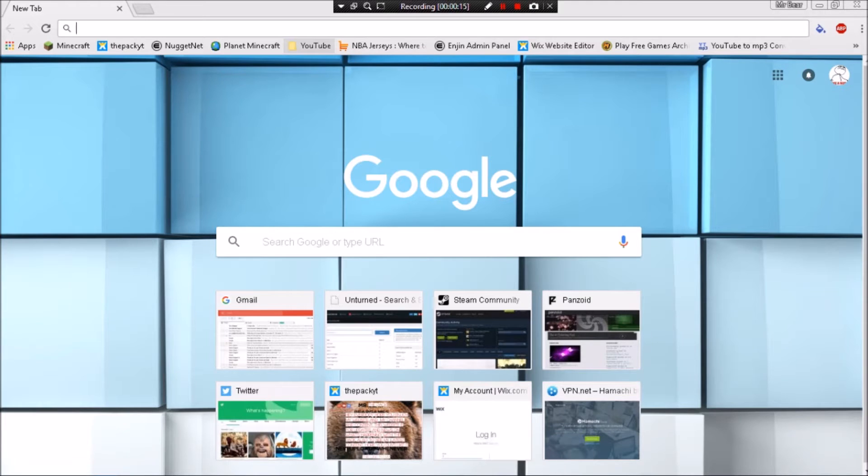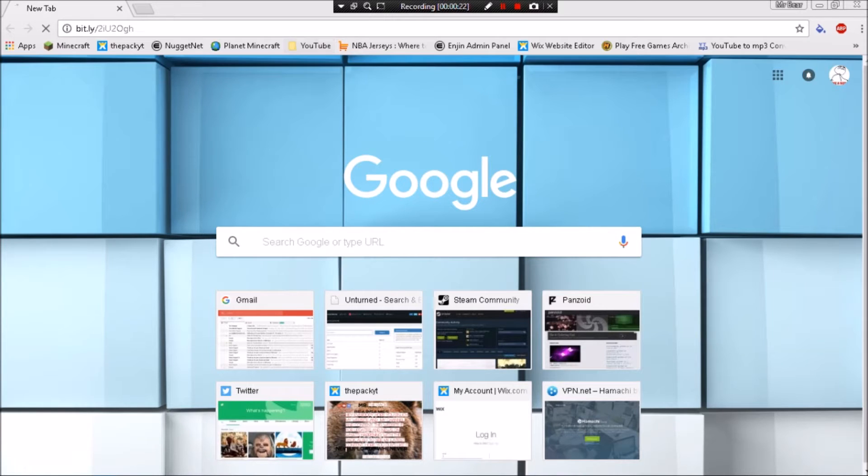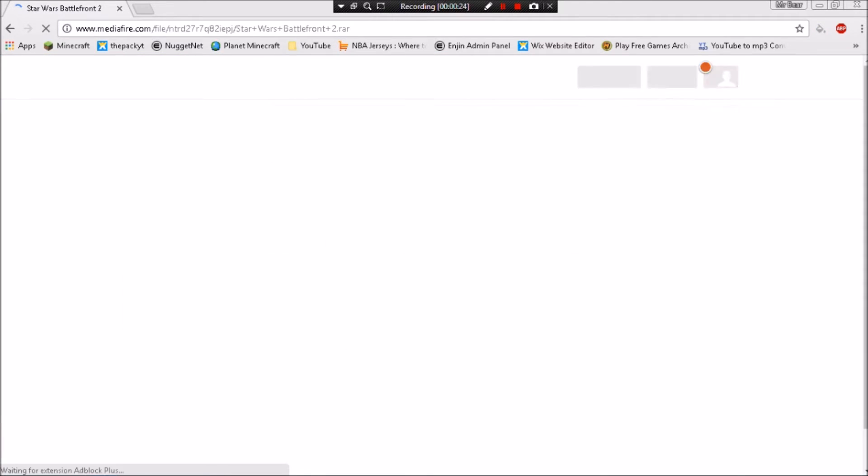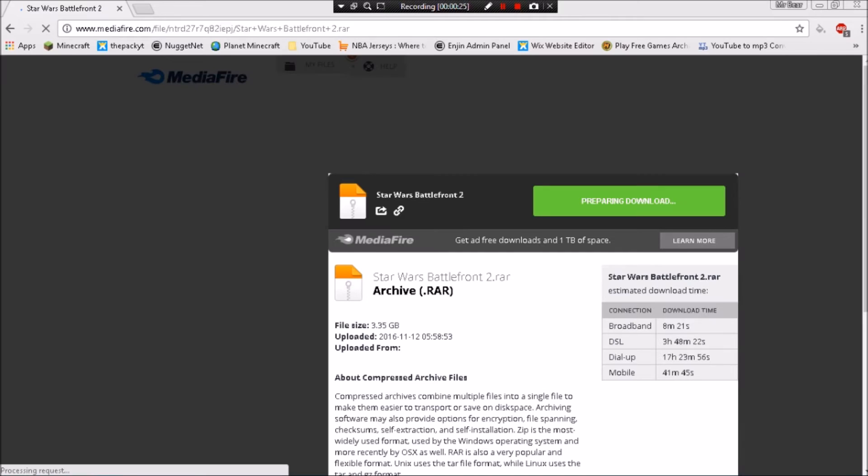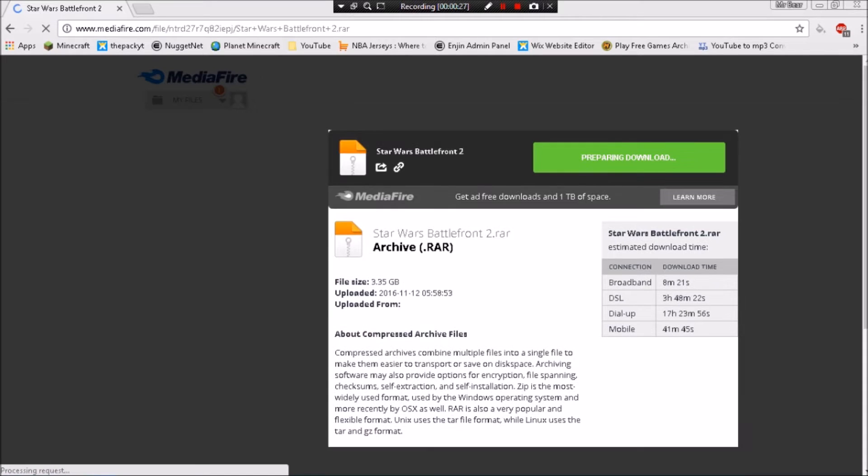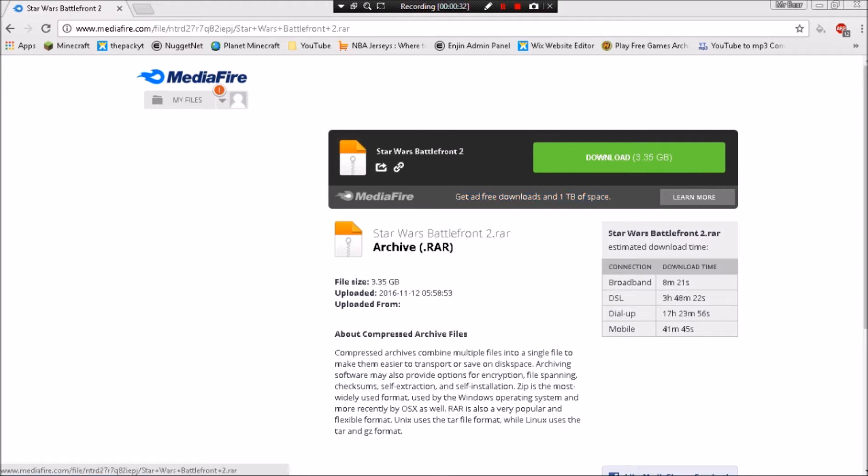There will be a bitly link in the description to the MediaFire place to download the file. What you want to do is download this file. It's 3.35 gigabytes of space, so hopefully you have that much space. It will take a little bit of time depending on your internet.